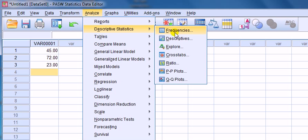Frequencies gives you descriptives and more. So you can imagine that what Descriptives offers you is also offered in Frequencies. Let's start with Descriptives first.